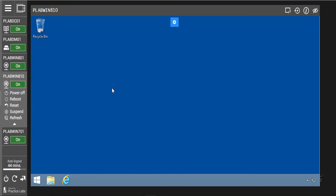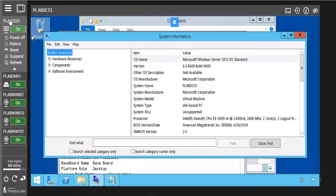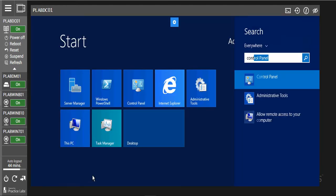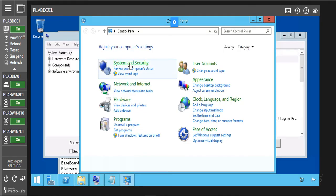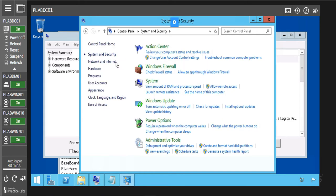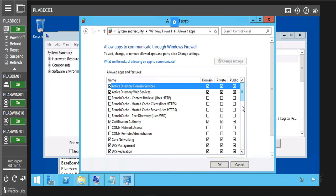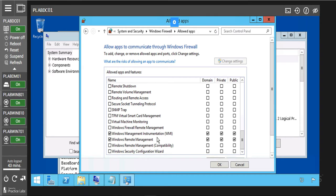Now we will have to go back to our PLAB DC01. We need to note that the Windows Management Instrumentation service must also be running on this PC so that we will be able to collect information from our Windows 8. Let's quickly verify that. Let's click on start and go to control panel. Click on system and security, then click on Windows Firewall. Click on allow an app or feature through Windows Firewall. Now we are just going to scroll down to Windows Management Instrumentation — we can see it is allowed on this server. Cancel and close this.